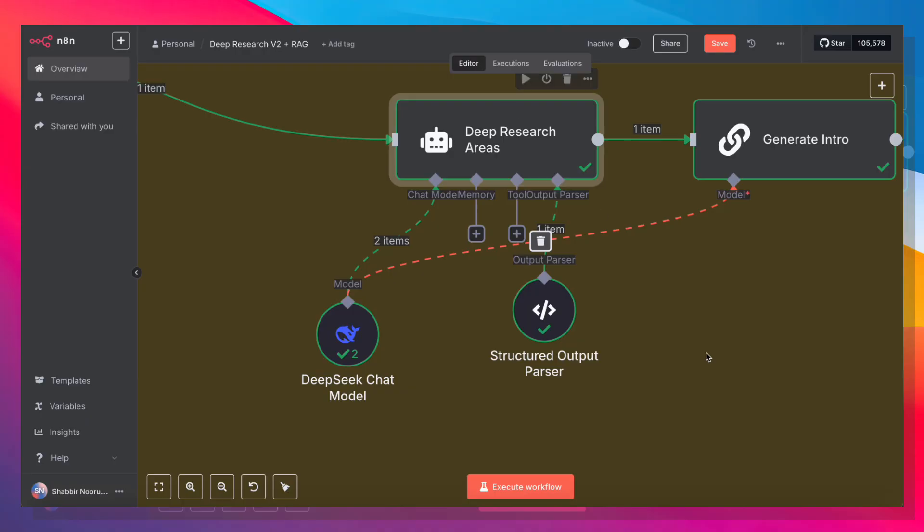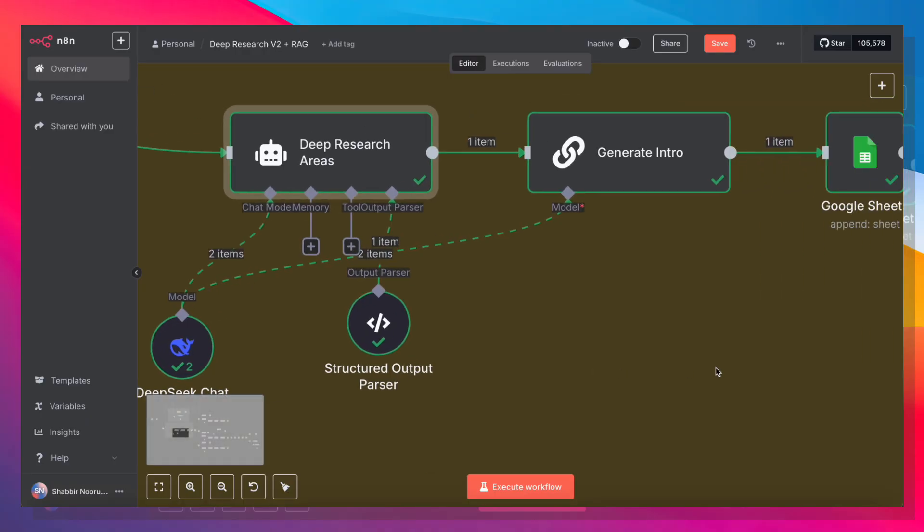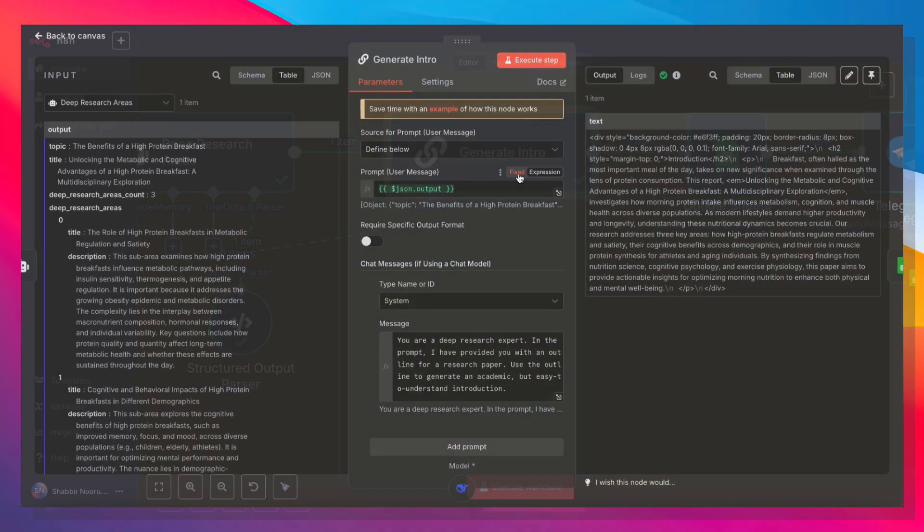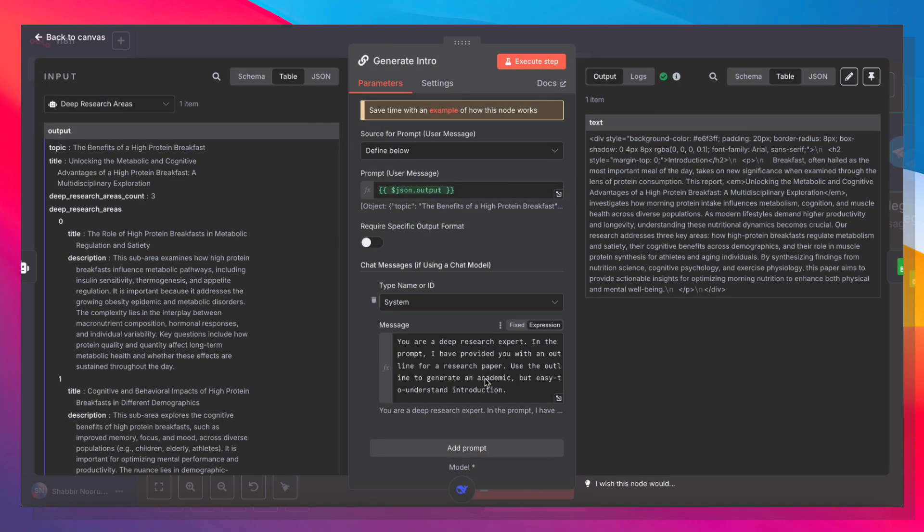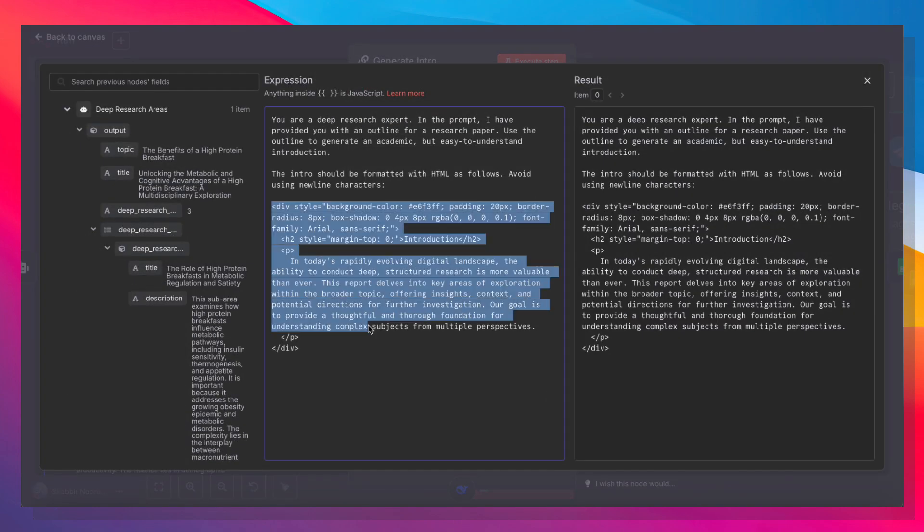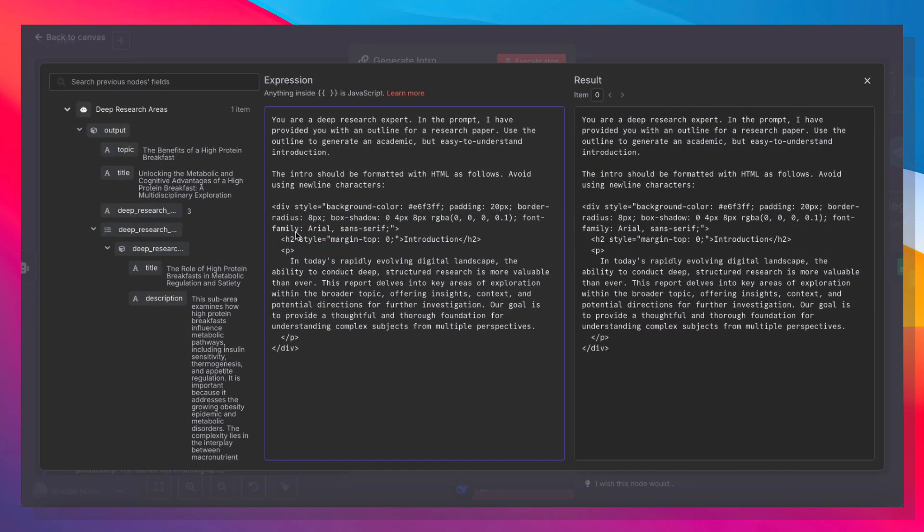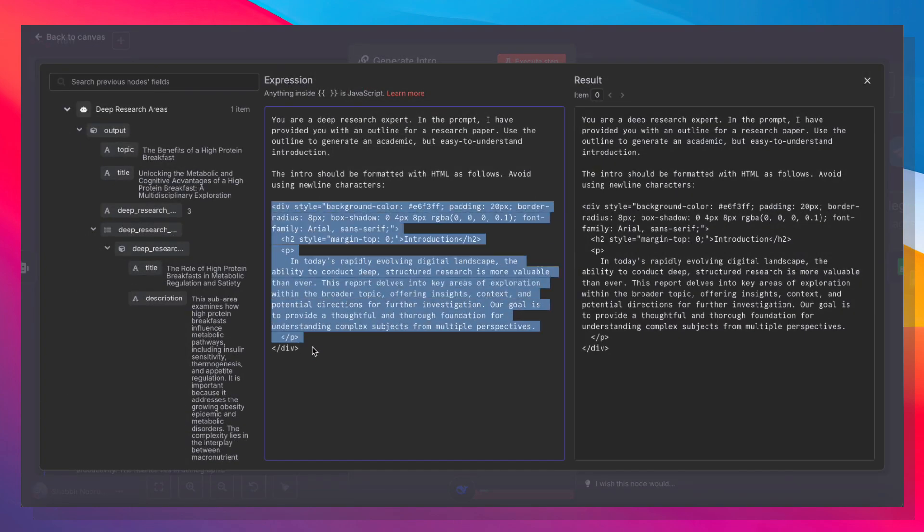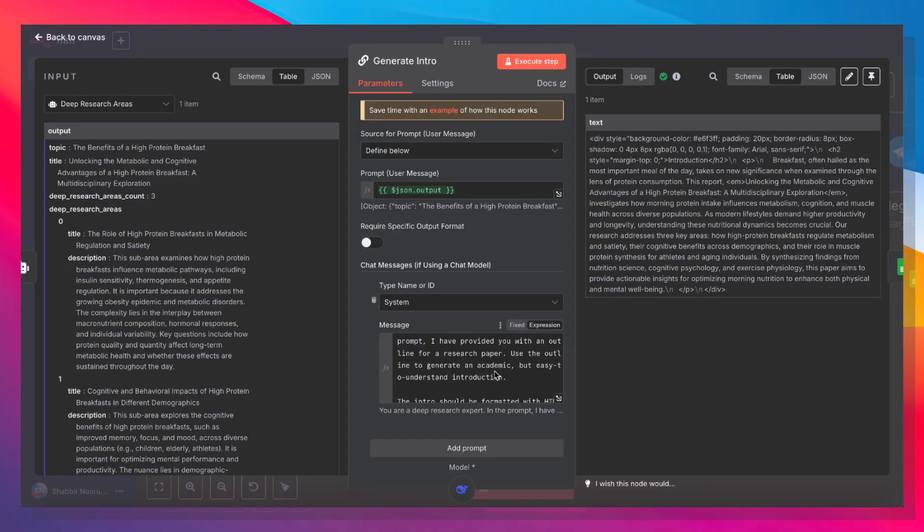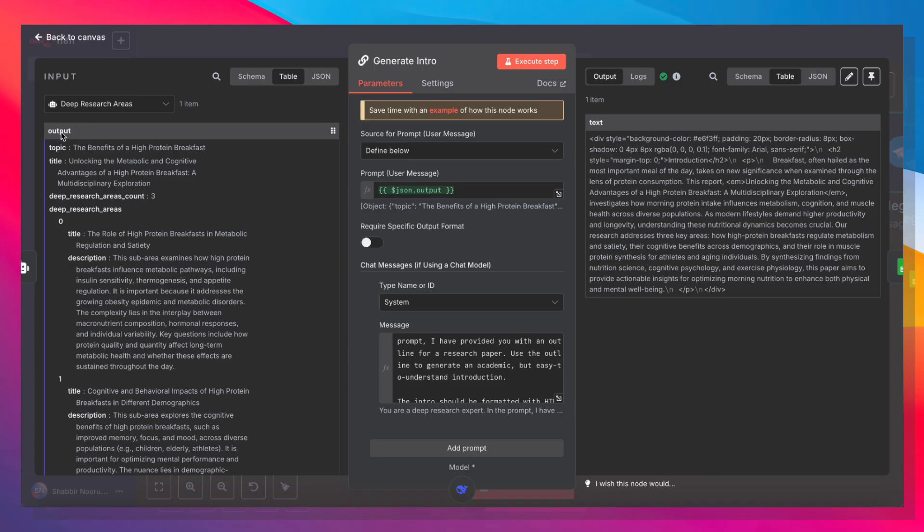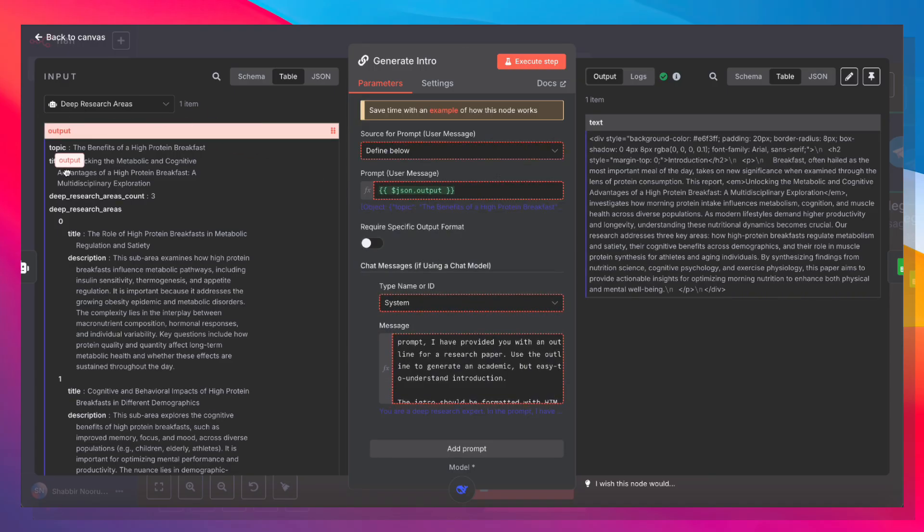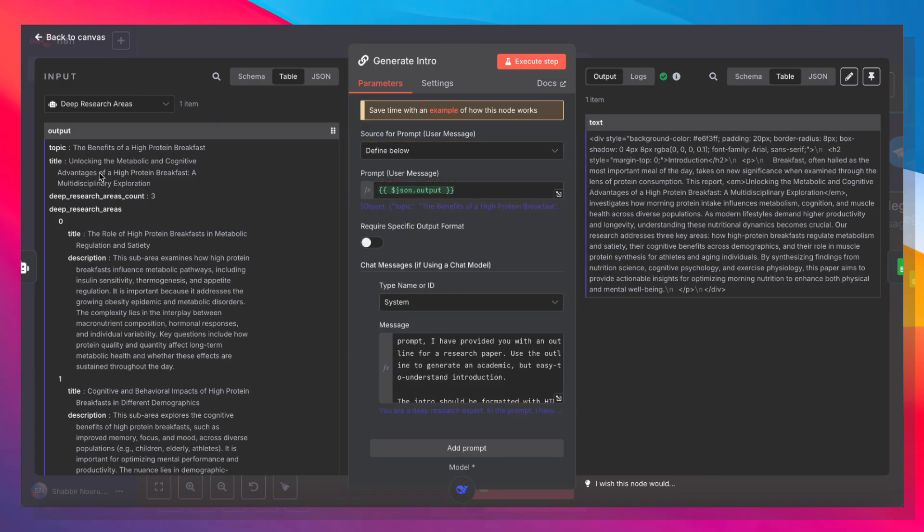Now that we have identified the deep research areas, we're going to use that information to generate an introduction for our paper. And we're just going to tell it to format the introduction using these HTML tags, and we're going to save that into Google Sheets. And the reason we're using HTML formatting is that's the easiest way to generate a nice-looking PDF once the entire report is done. So that was the system prompt. And the prompt that we're passing in is the entire output from the deep research area's AI agent.